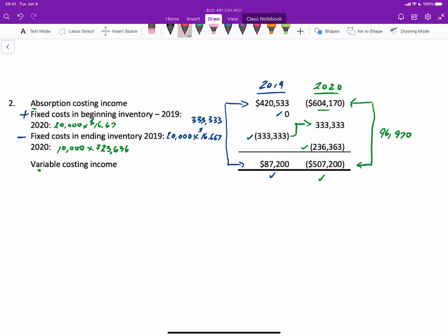And of course, if we just look at these two items together, guess what they add up to? The difference of $96,970.